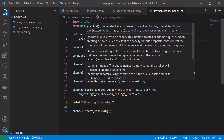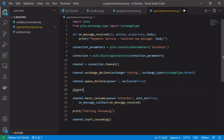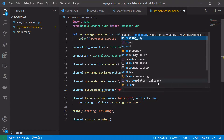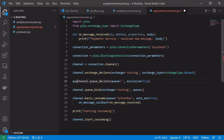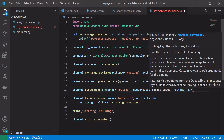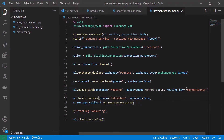The only thing left to do is bind this queue to the routing exchange. Unlike the fanout exchange, the direct exchange will only send messages to queues that have been bound, and the routing key must match the binding key. We'll add a binding with channel.queue_bind, passing in the exchange name 'routing', the queue name stored in a variable, and the routing key 'payments_only'. Only messages with that routing key will be sent to and consumed by the payments consumer.